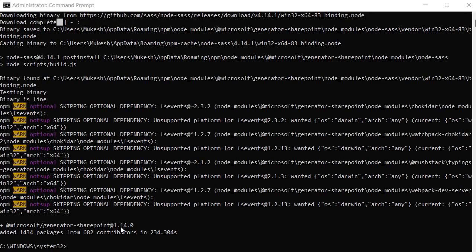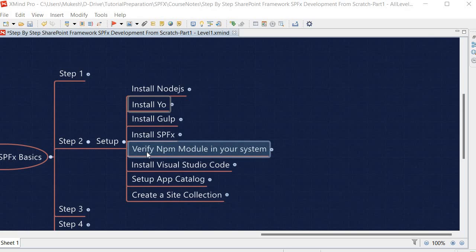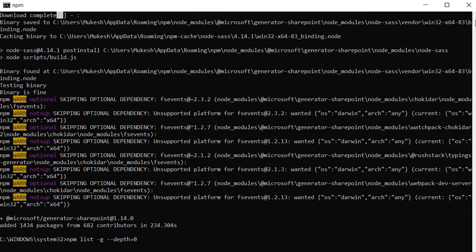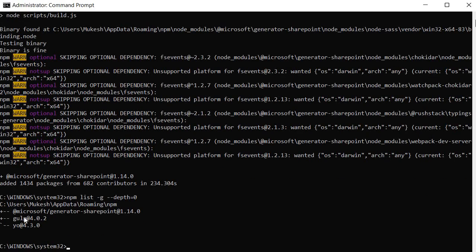Once the SPFx generator installation is complete, we perform the verification step to check which npm modules have been installed. Run the command 'npm list -g --depth=0' and this will return all globally installed npm modules. You will see the SPFx generator, gulp, and yo listed — confirming all required packages are installed.